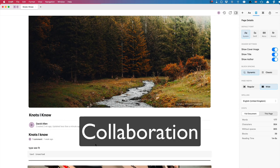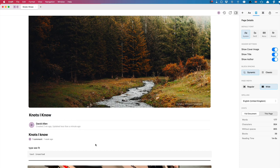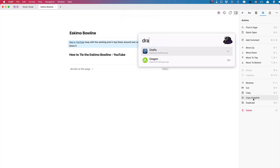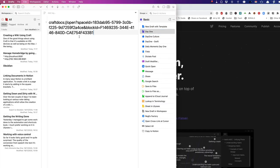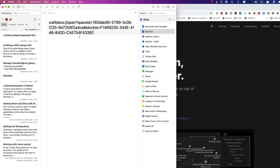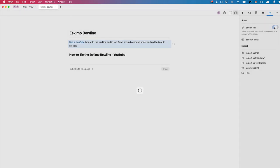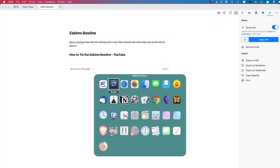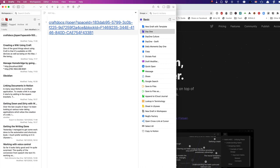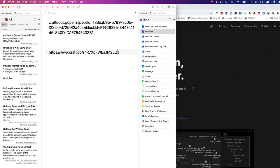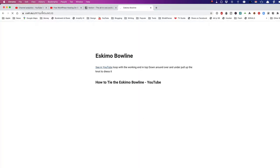Showing the author is great because with Craft you can work with somebody else on a document and share it out. I can copy the deep link and send it to somebody else. Let me go into Drafts to show what the deep link looks like — I can put that elsewhere in my system and click on it to go straight into the page in Craft. There's also a secret link that gets copied to the clipboard, which you can paste into a web browser and get your page displayed there.